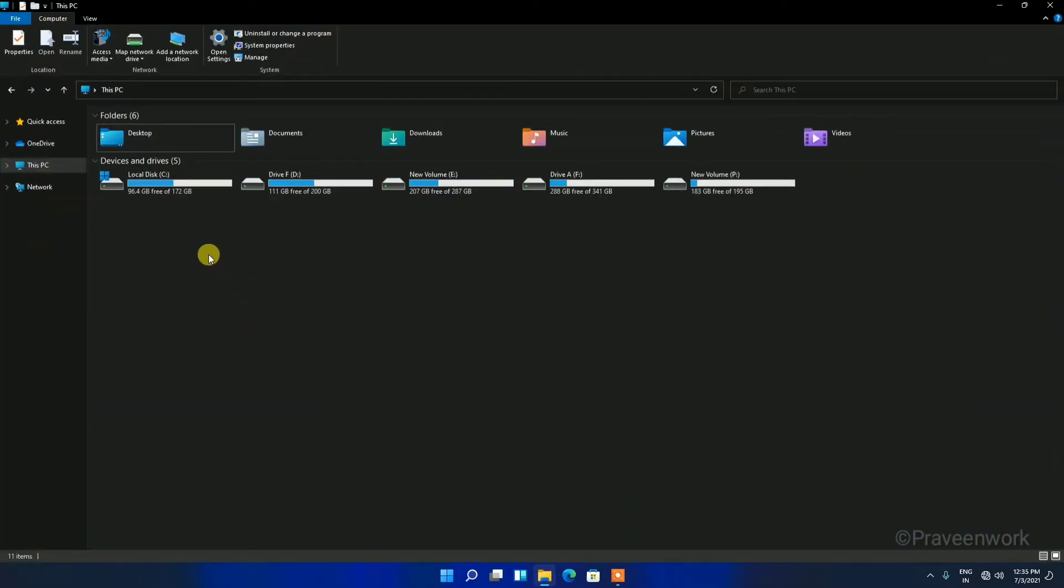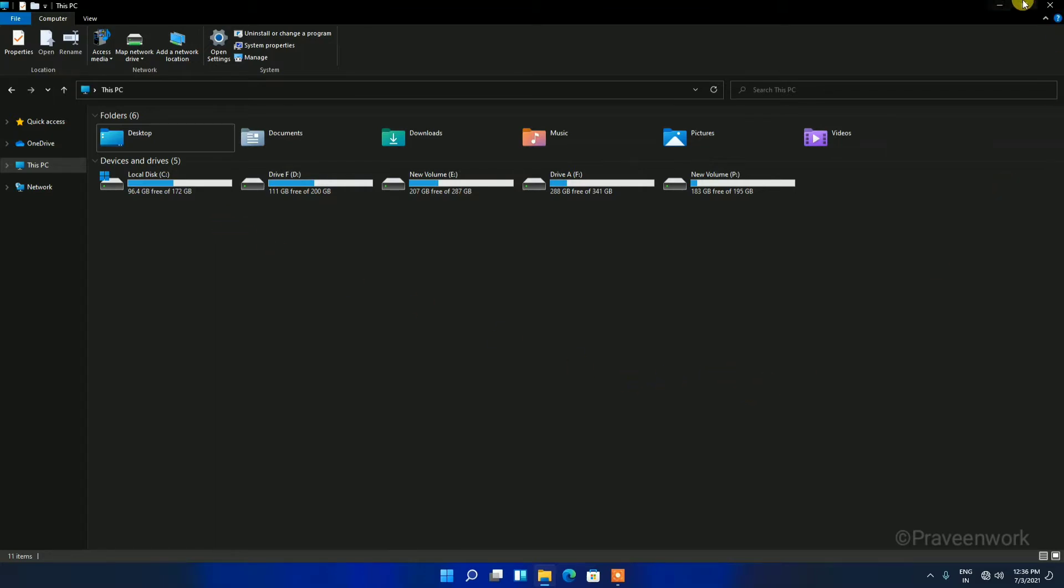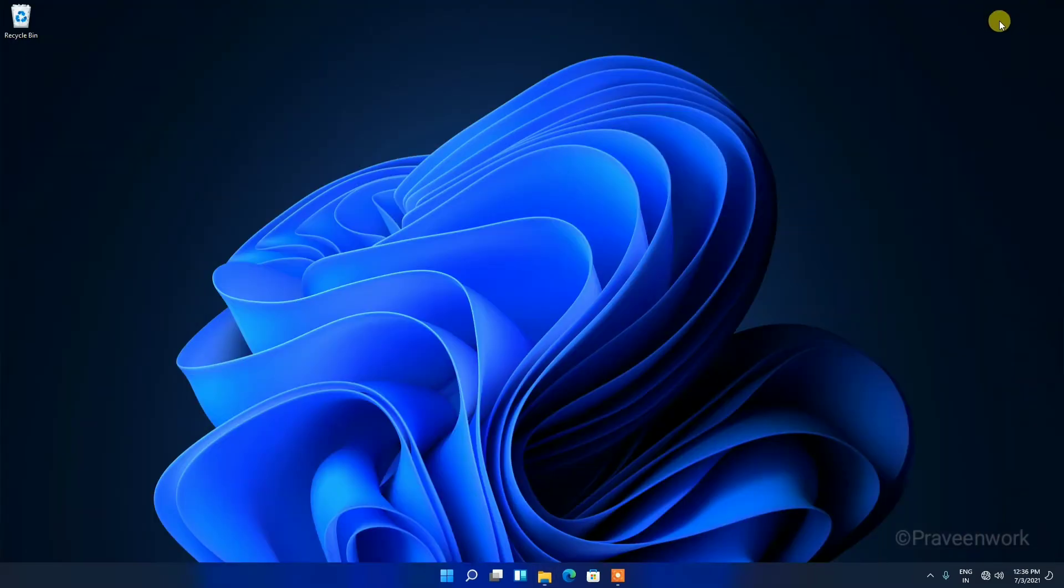My C Drive is around 172 GB. I will expand and extend it from the settings menu, so let me minimize this.